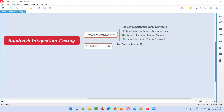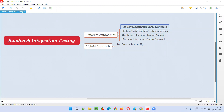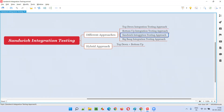There are different approaches in which developers can perform integration testing. They are: top-down integration testing approach, bottom-up, sandwich, and big bang.